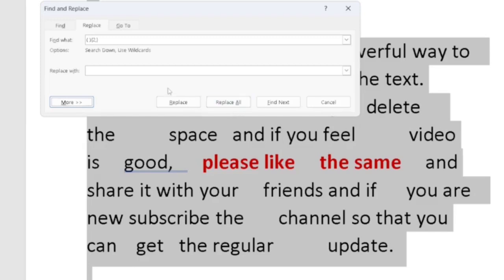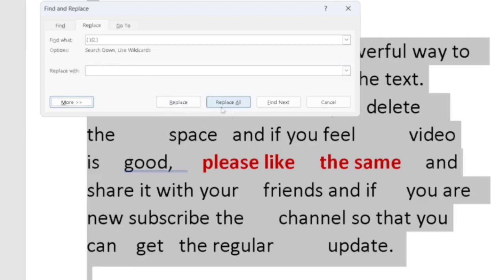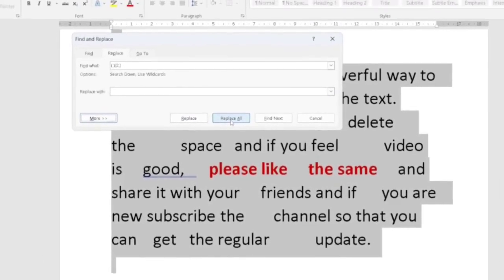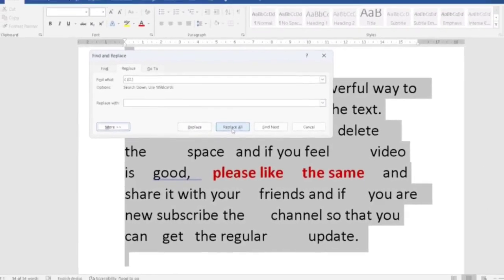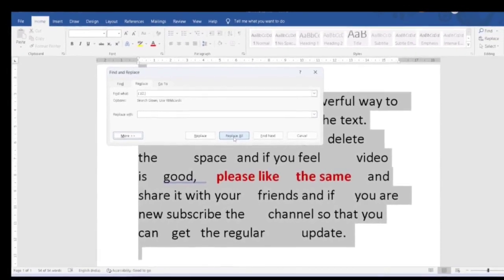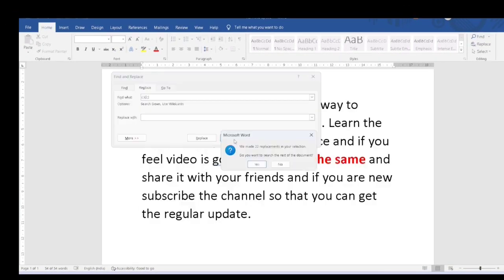So it will remove the two space and I want to replace it with single space. Let's click on this replace all and whether the answer is coming or not, let's see friends.